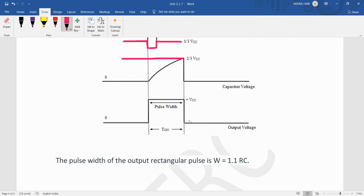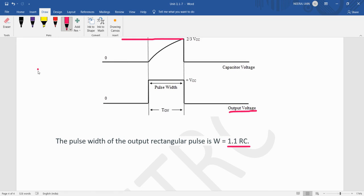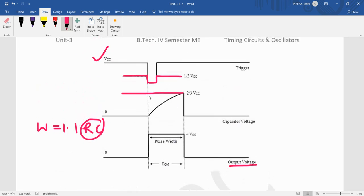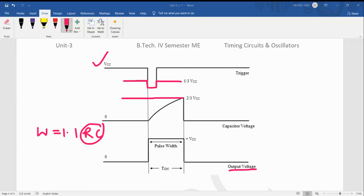We can see the pulse width here. The pulse width for the monostable multivibrator is 1.1 RC. By varying the values of R and C, we can change the pulse width. That is the basic circuit diagram and operation of the monostable multivibrator.